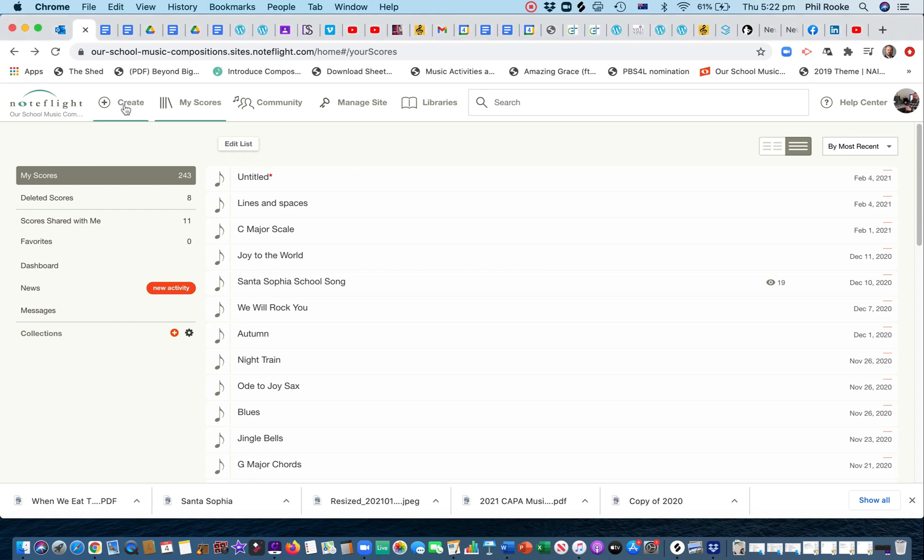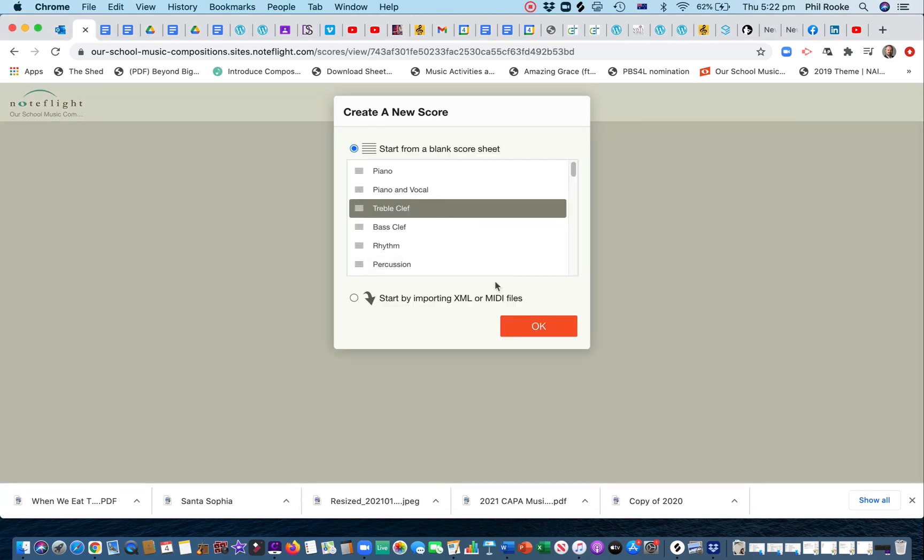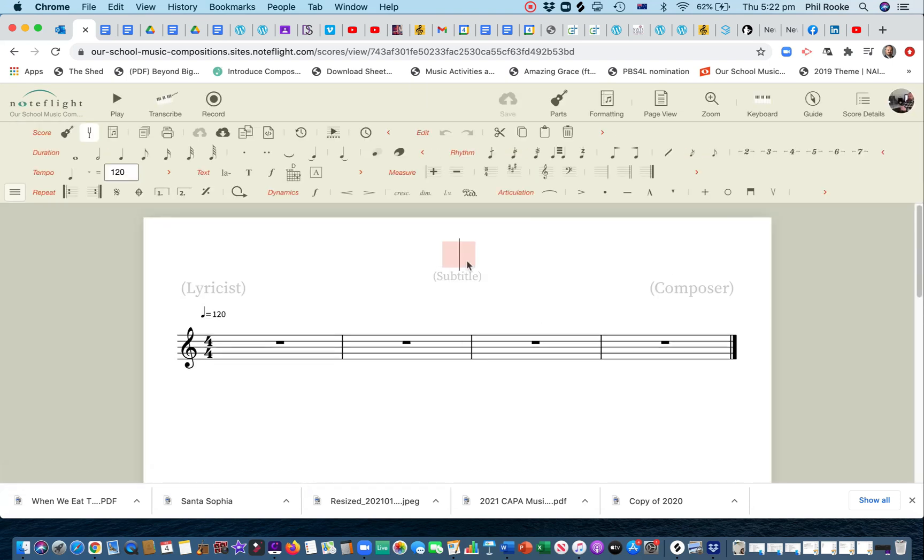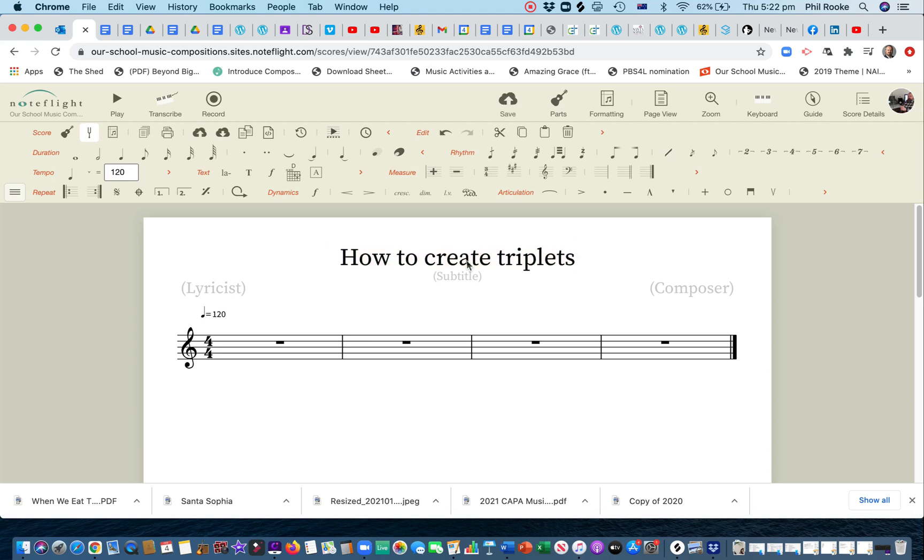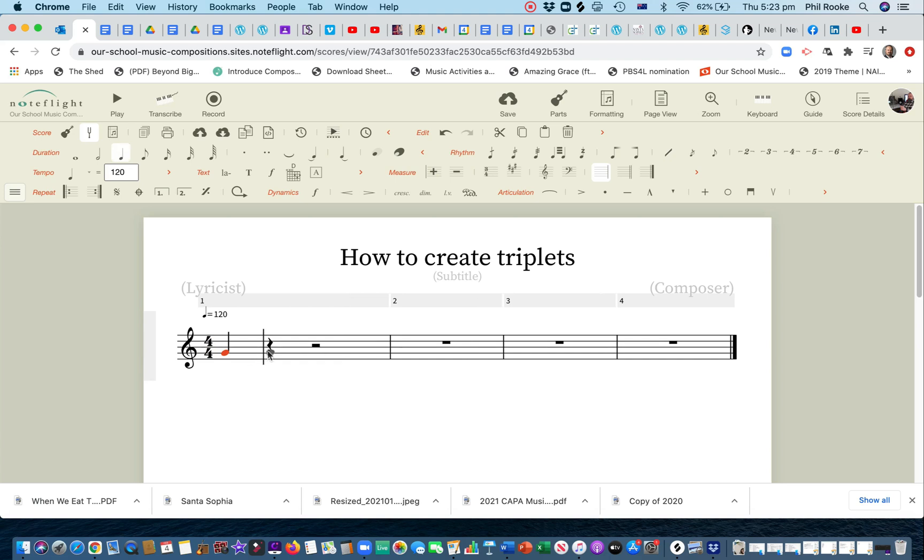So we're in NoteFlight, we're going to create a score, just use treble clef. First of all, how to create triplets. Now, we're in 4-4 time, we don't ever just do triplets. Let's just make up a little tune here.